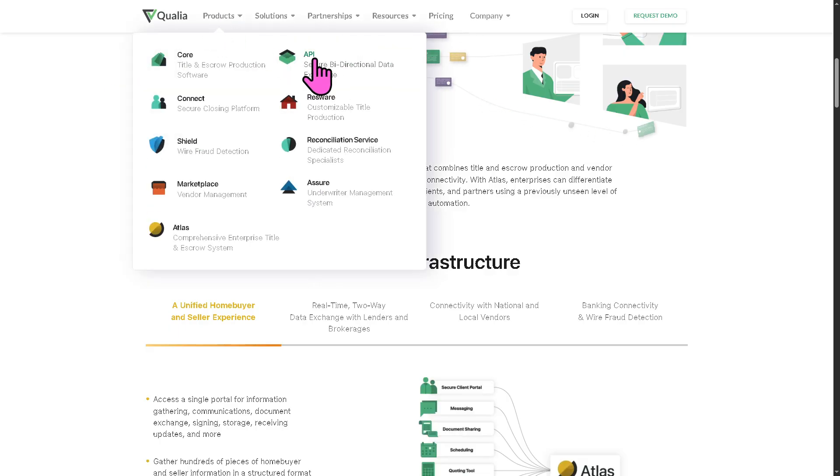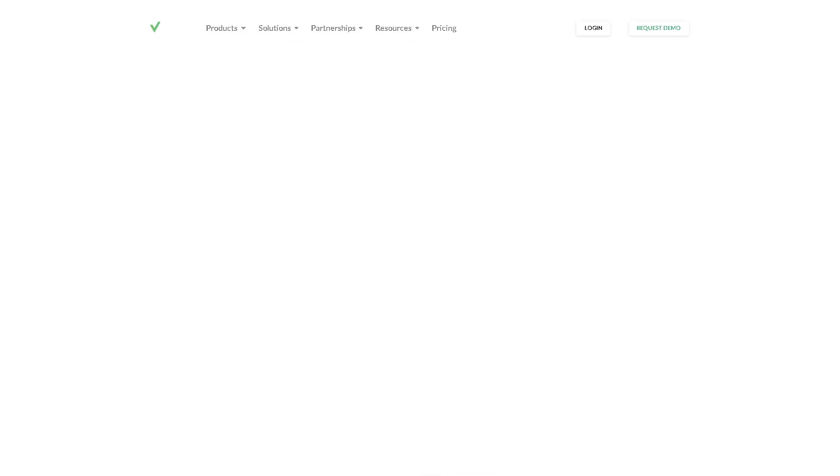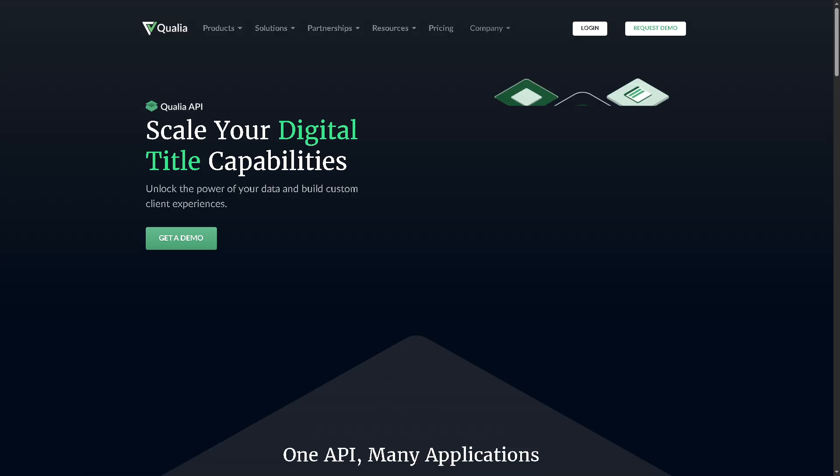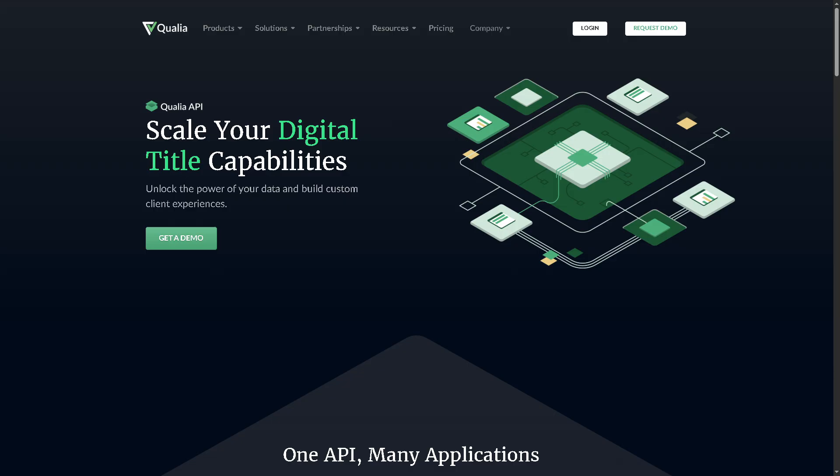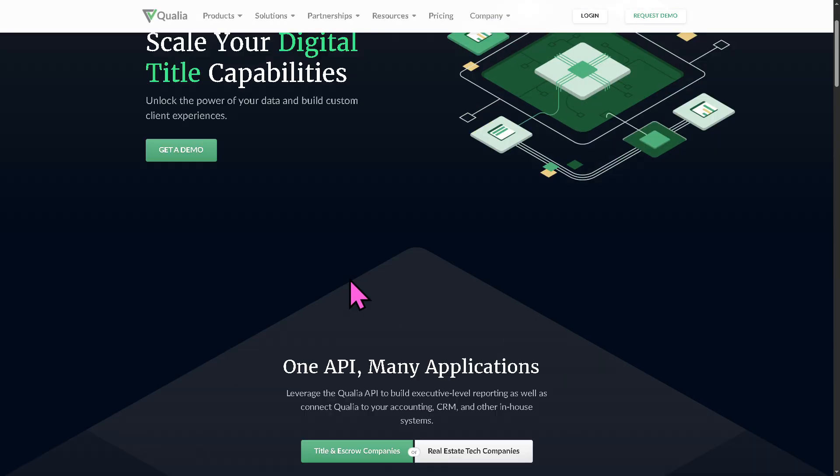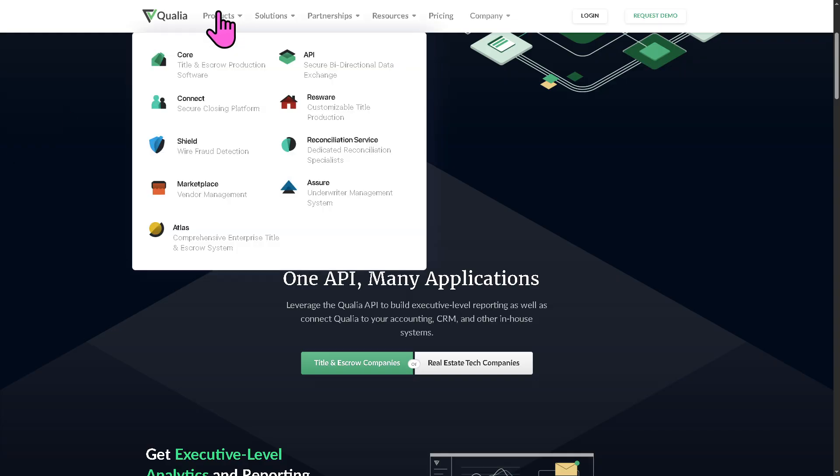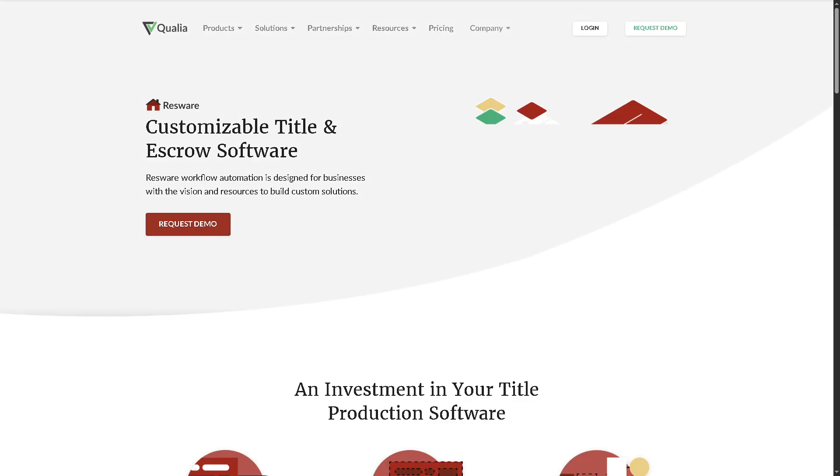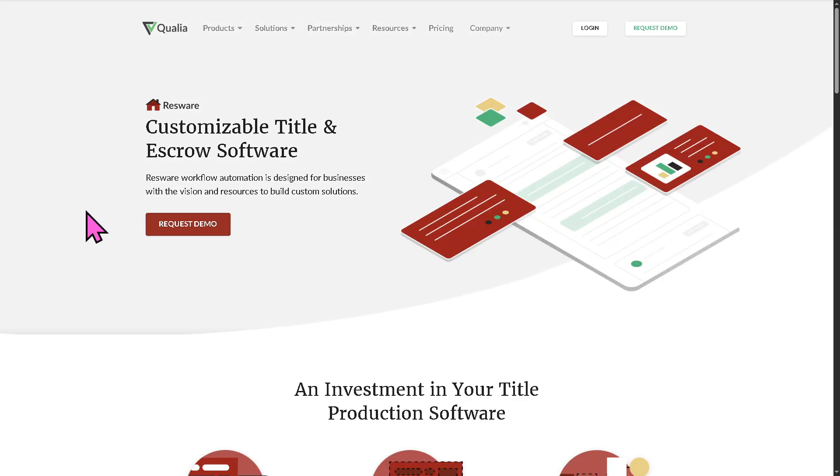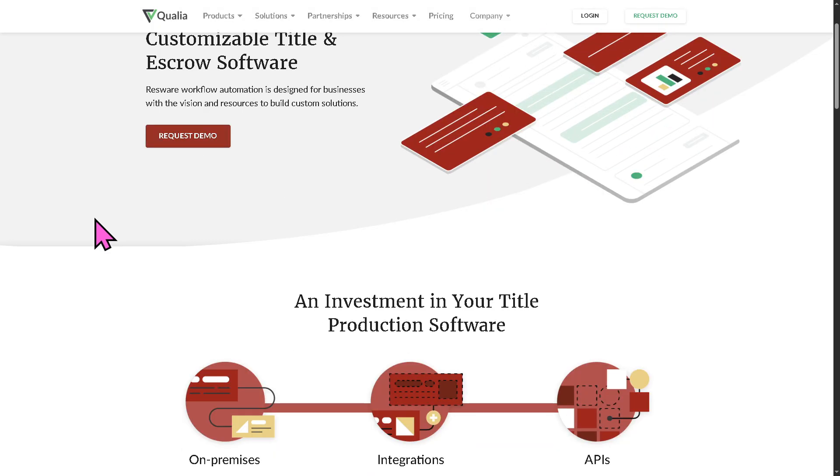And then you have the API. So this is basically an integration layer that allows software systems like CRMs, loan origination, enabling secure two-way data flow without manual re-entry. And then I want to introduce to you the RESTware. This is a highly customizable title production platform that can be tailored to a company's unique workflows.